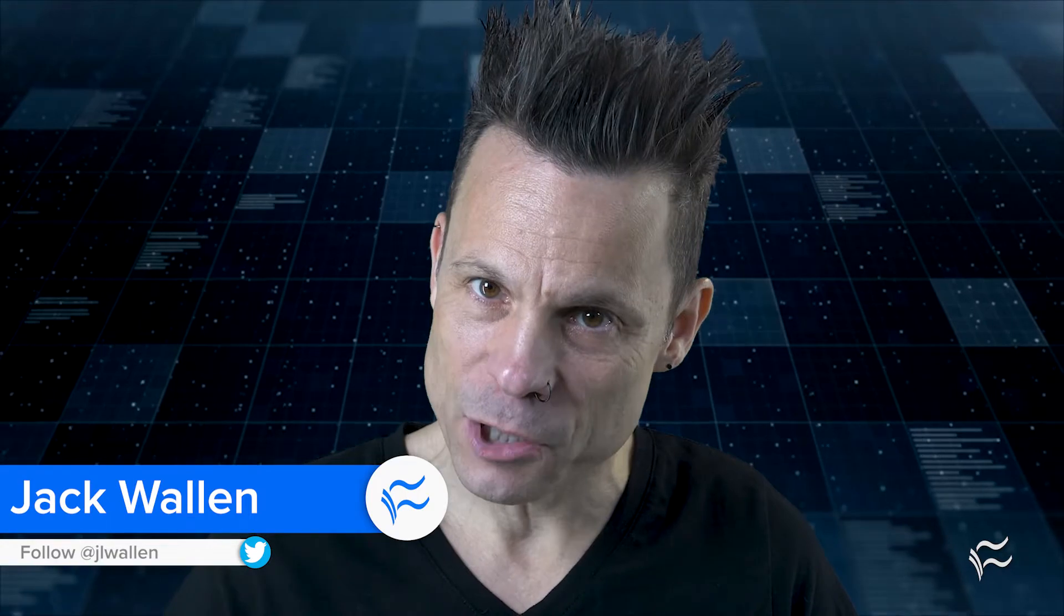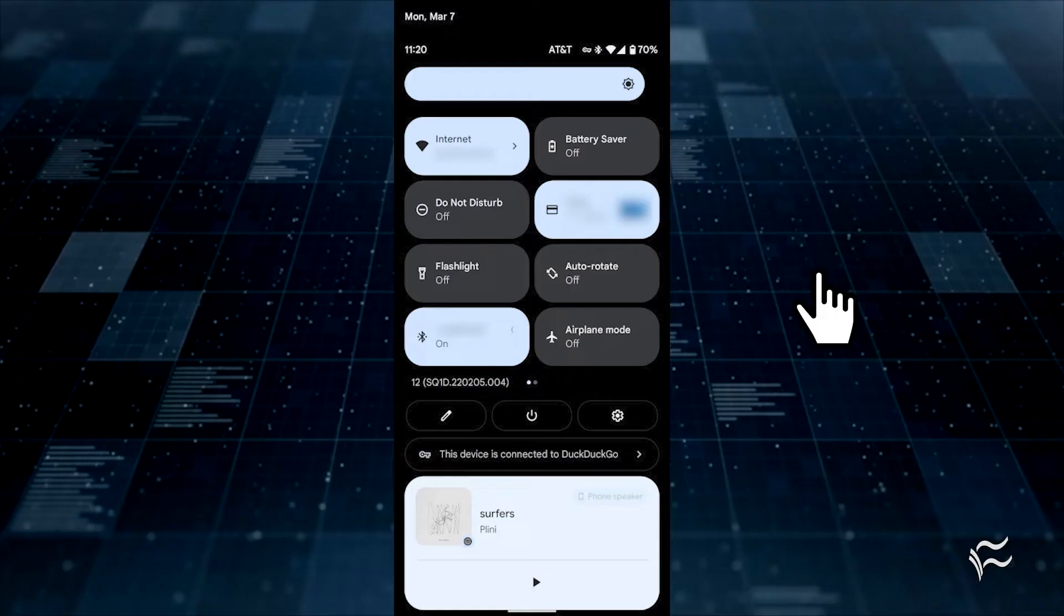Hey Android users, Jack Wallen here to help you get things done. Let's find out how to manage app permissions using the new Privacy Dashboard.